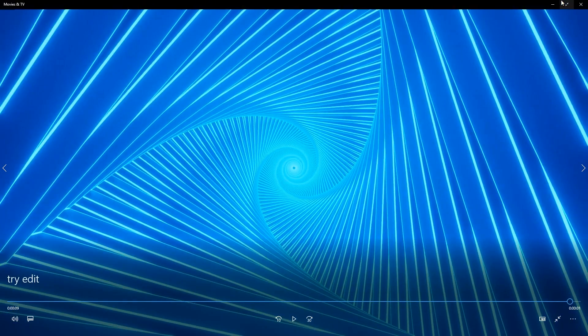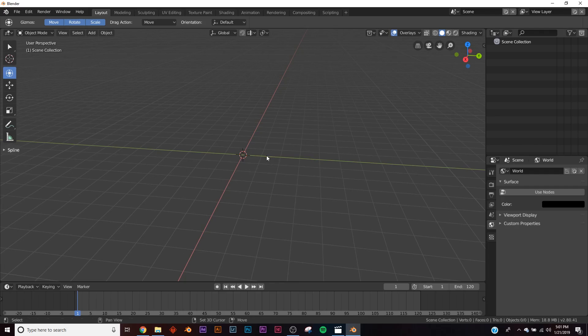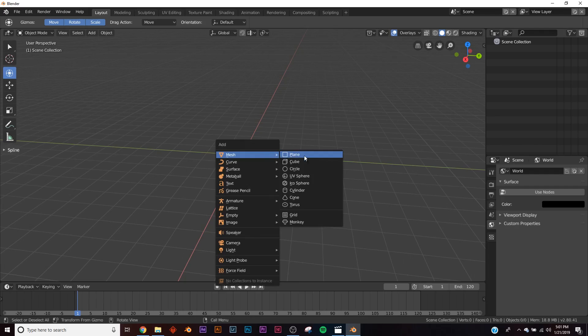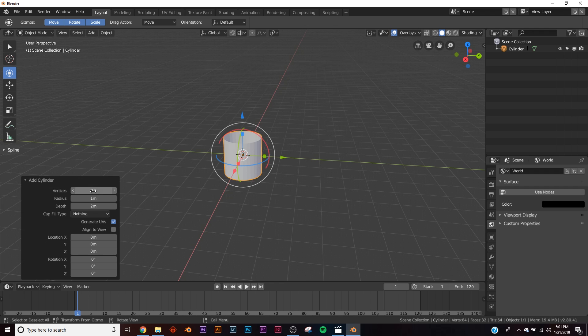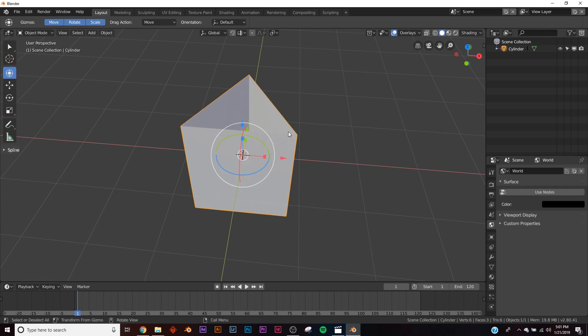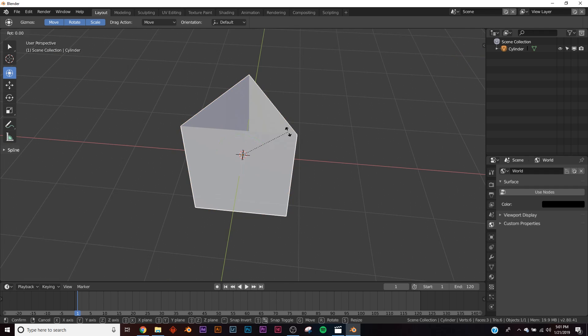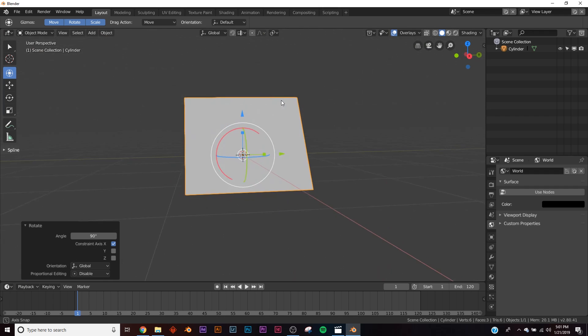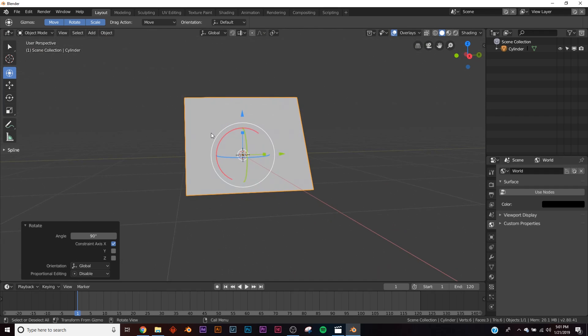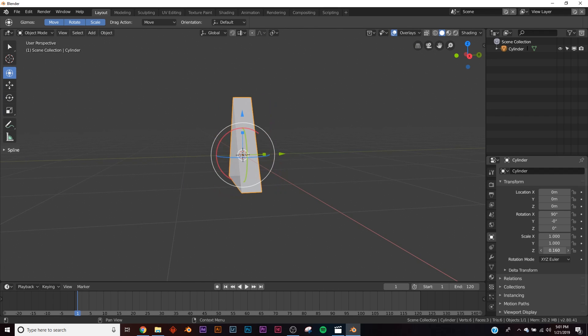So for the triangle shape, all we're going to do is we're going to drop in a cylinder, and then right here on fill type put it on nothing, and then up here on the vertices bring it all the way down to three. Click on our object, hit RX90, we have this, and then we're just going to scale it down to make it a little bit skinnier, and that would be on your Z scale.